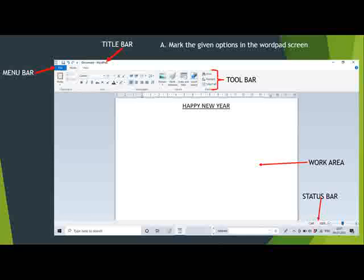Below the menu bar you can see the toolbar. The toolbar displays different icons. Below the toolbar you can see the work area. This white color area is called the work area, and it is used to type things — we can write on the work area.